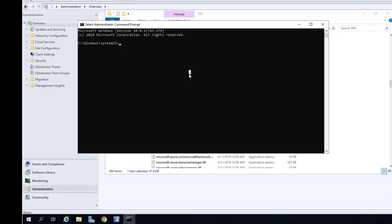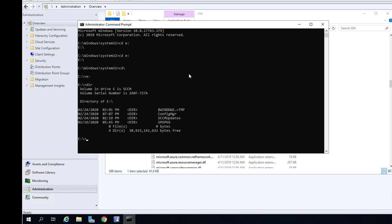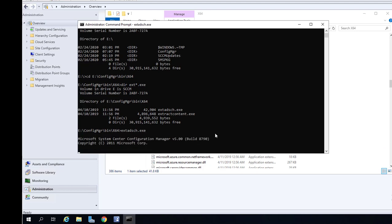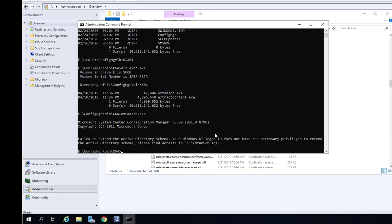I'm going to change the drive letter to E, change to the x64 folder. Type in DIR, EXT star EXE. This is the file. I'm going to run it. Type in extadsch.exe. Failed to extend Active Directory schema.